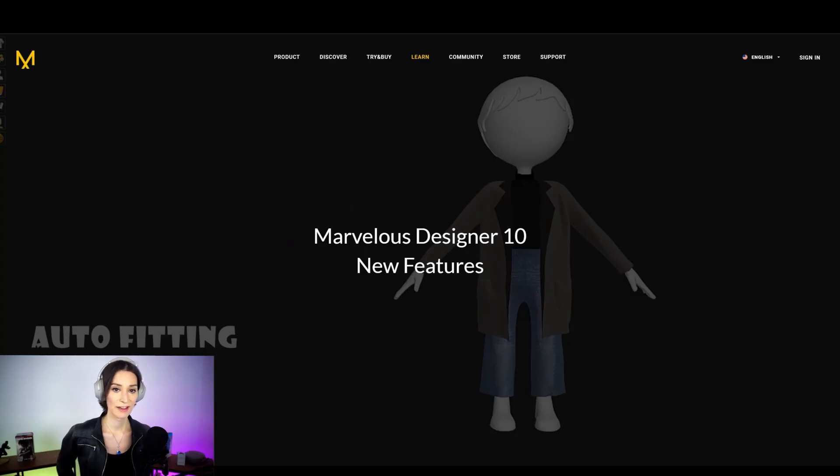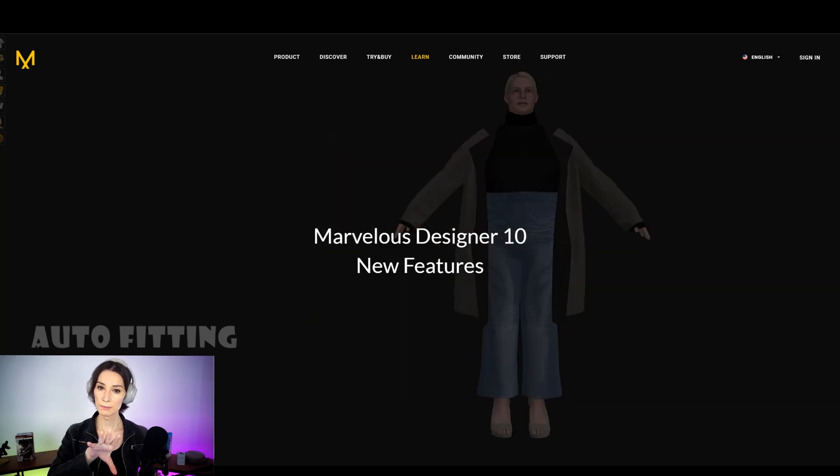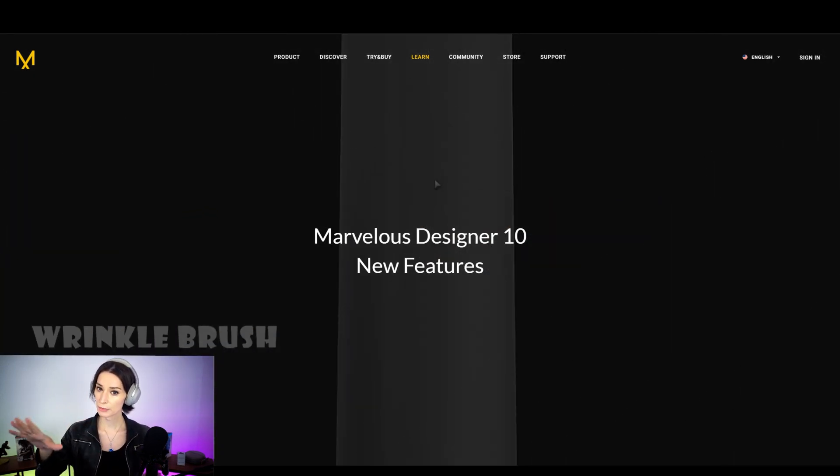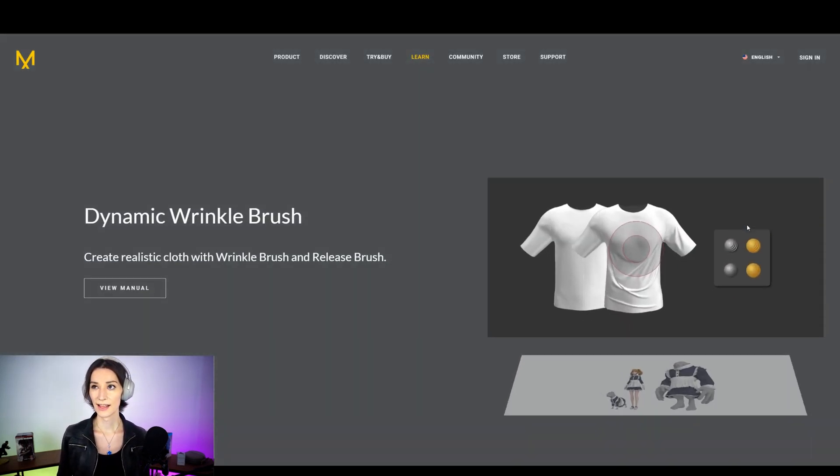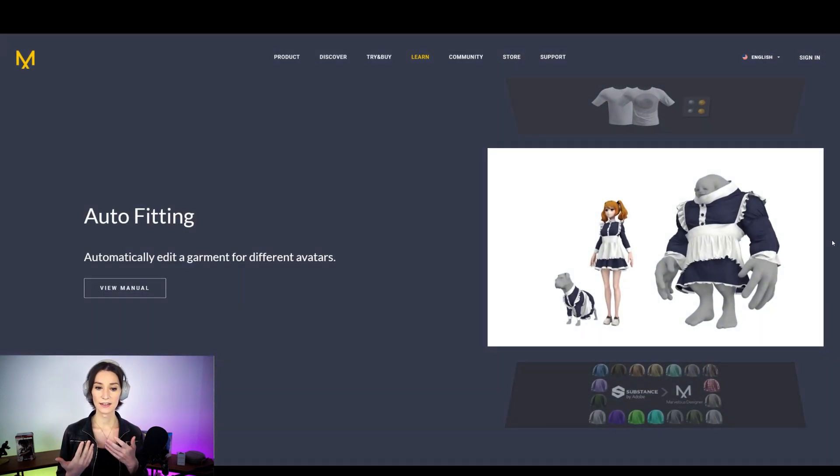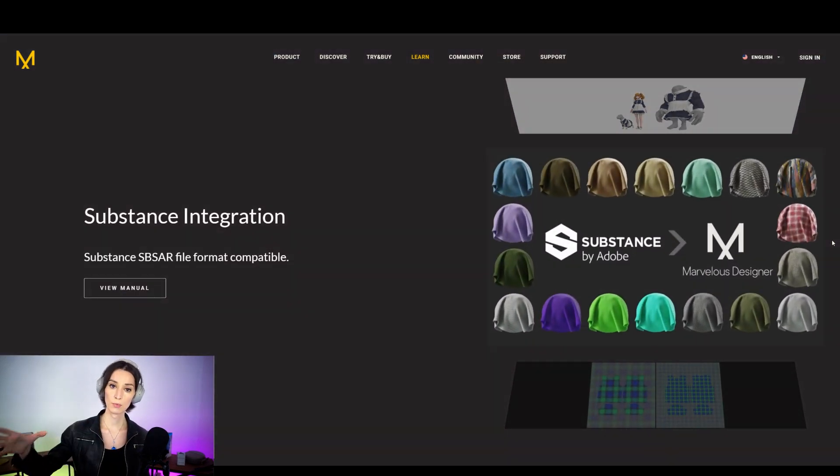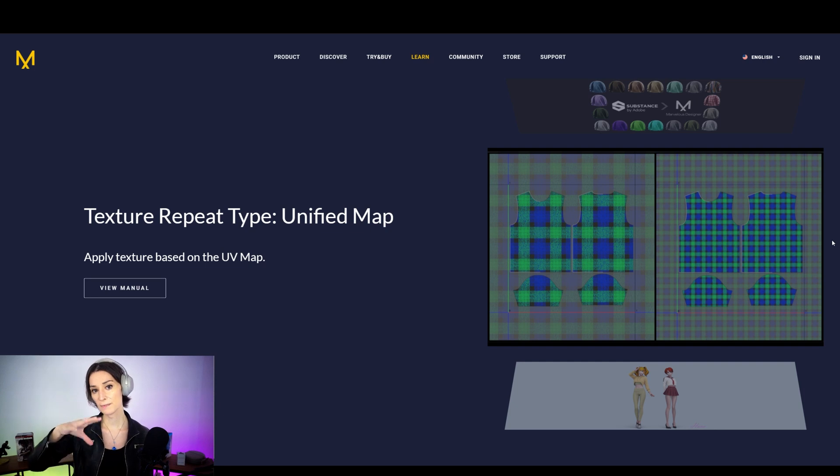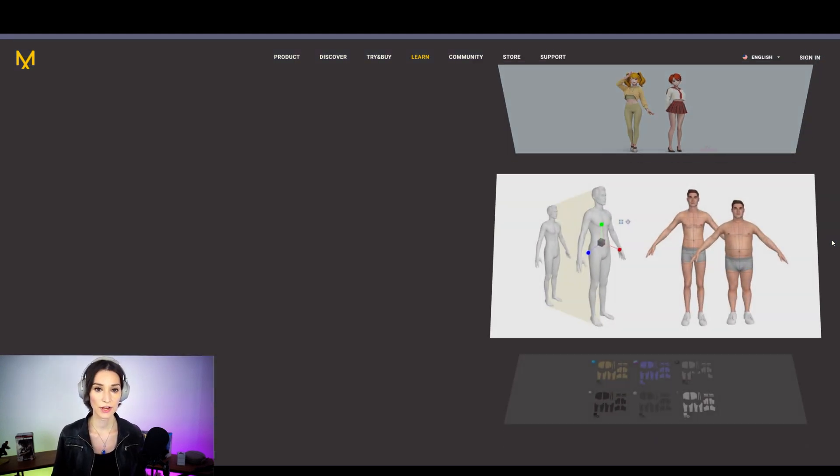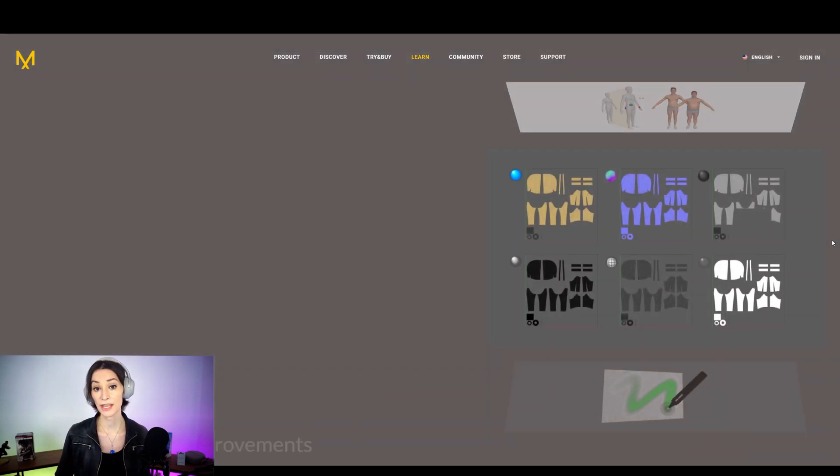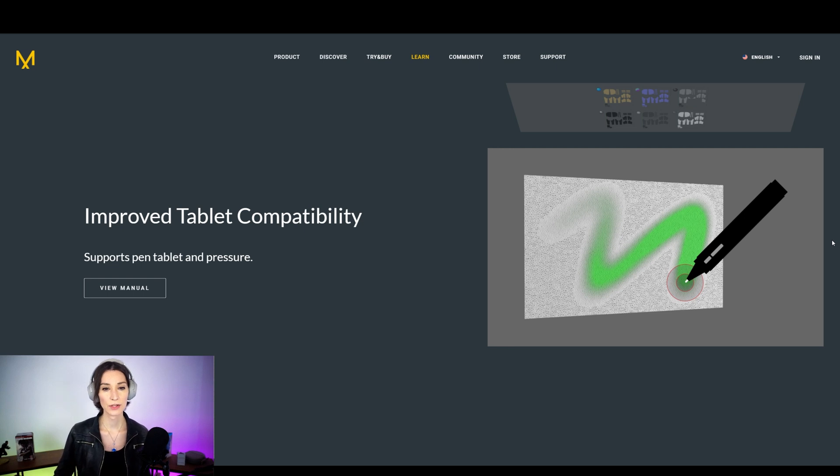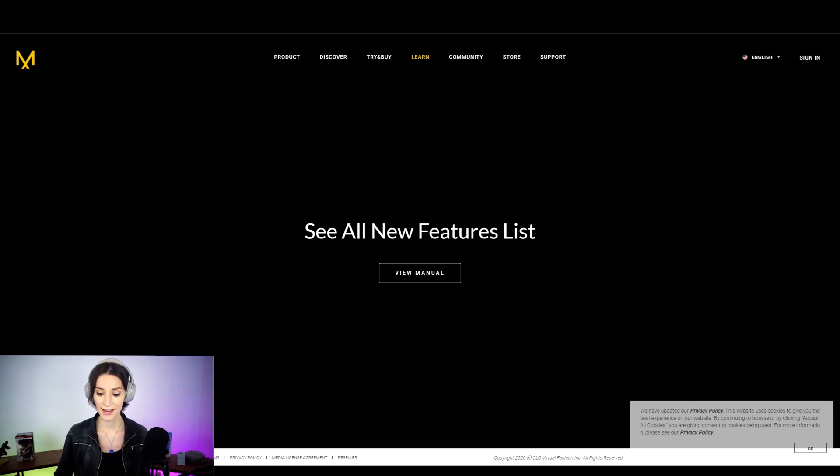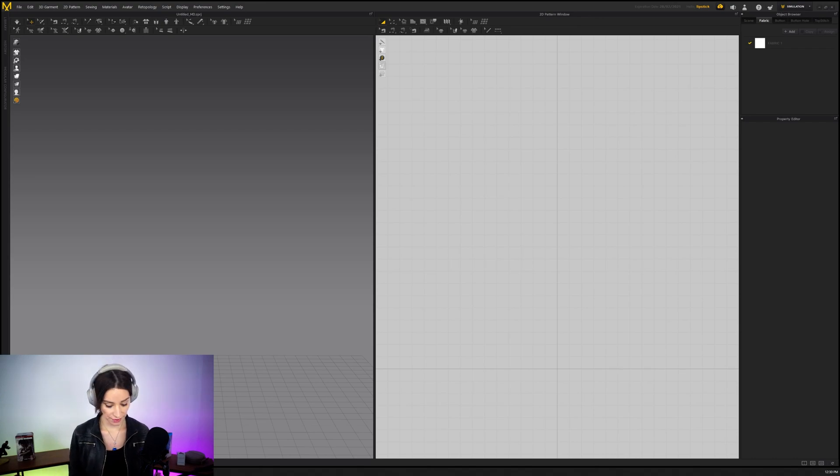A lot of the features that they have added are meant for people who perhaps use only Marvelous Designer and nothing else and then maybe throw their garments into something else either to render or into an engine afterward, but don't necessarily go through other software. Because they've added these features to do some baking, they've added substance integration so that you can import substance materials onto your garments directly and then bake them out into individual textures afterward. And for me, the only reason why you would really consider doing something like that is if you're not thinking of throwing your garment into Substance Painter or Substance Designer after the fact. And for the most part, people who do character art for video games, Marvelous Designer is really just one stepping stone to create a garment. So I feel as if those features that they have added are not necessarily tailored towards us.